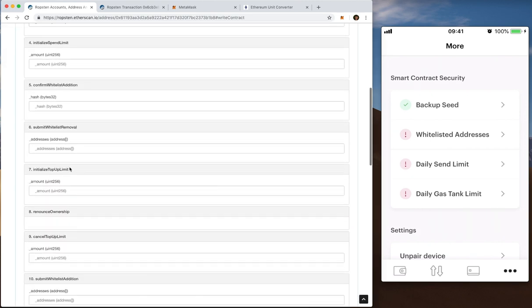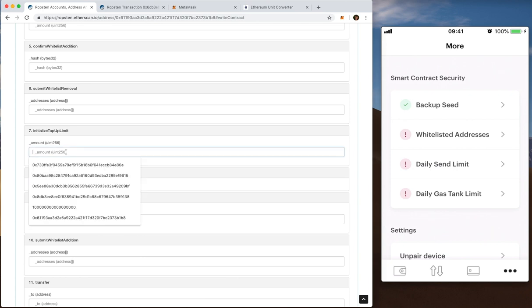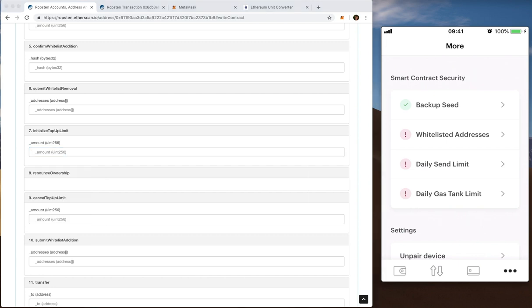Now I'm going to look for initialize top up limit. That's here. And in this case I want to top it up with 0.3 ETH. So I'm going to go there. I'm going to enter that again. That's in Wei. So that's 18 digits.